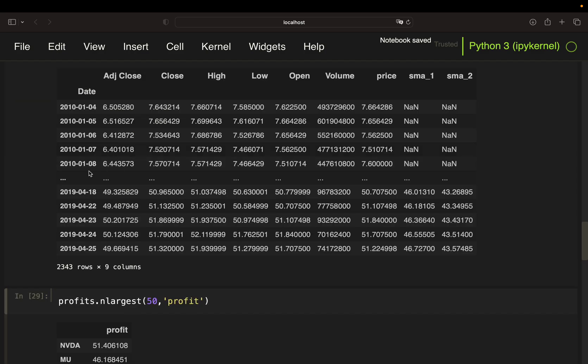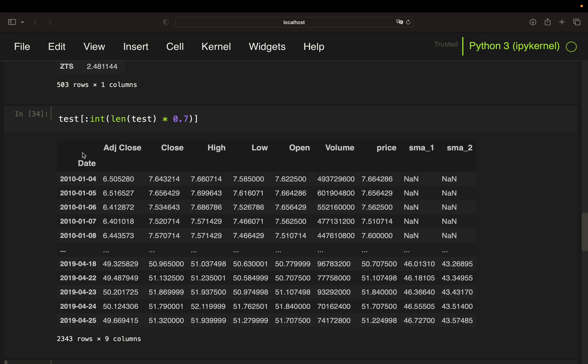So with that, I'm getting a dataframe like this. So now we see it is only going until beginning of 2019. So this is where I run the backtest on and check what are the top performers.